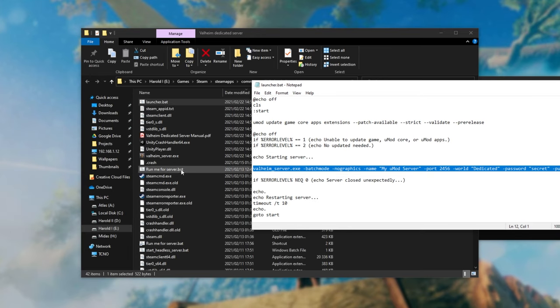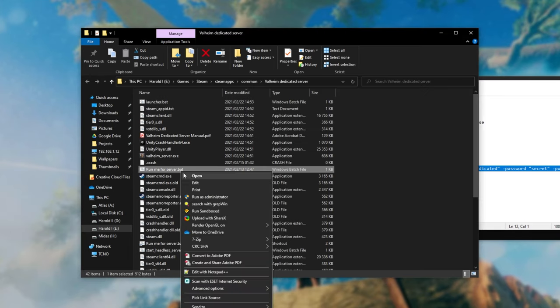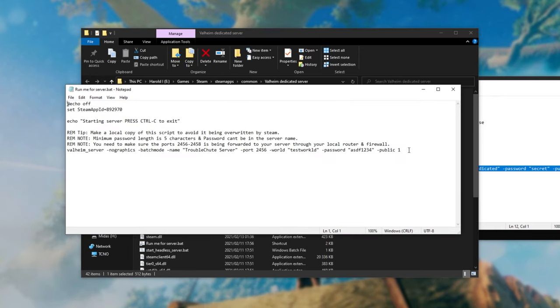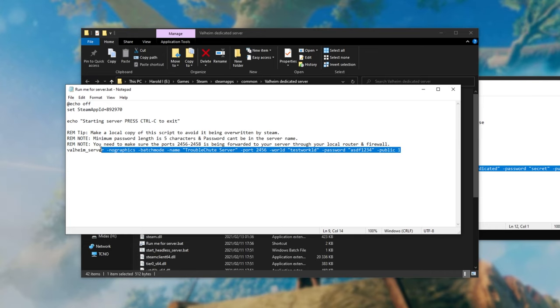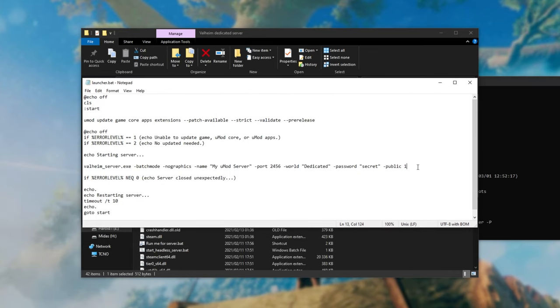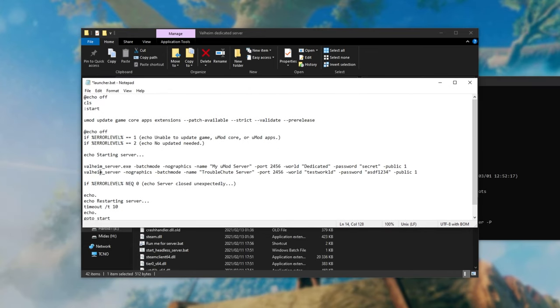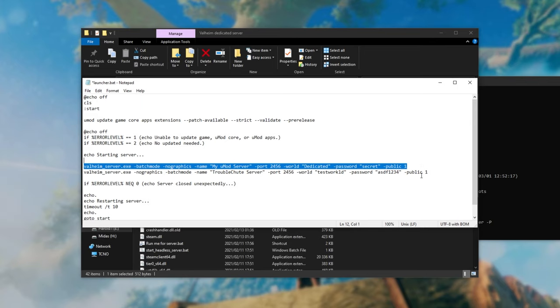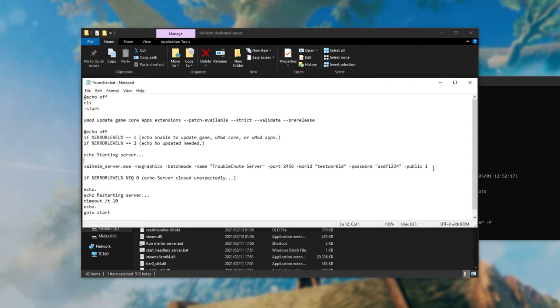If you have an existing server make sure to replace this line over here with settings from your existing start .bat or whatever you called it. I called mine runme for server.bat. I can open it up and copy the launch line over here. Then simply replace the existing one right over here. Let's just verify that things look about the same. Batch mode, no graphics, name, port, world, password, public. Cool! I can get rid of the original one that was here and replace it with mine. Let's go ahead and save.